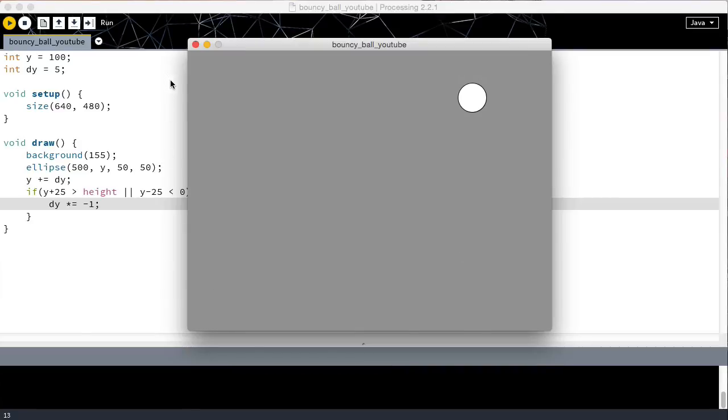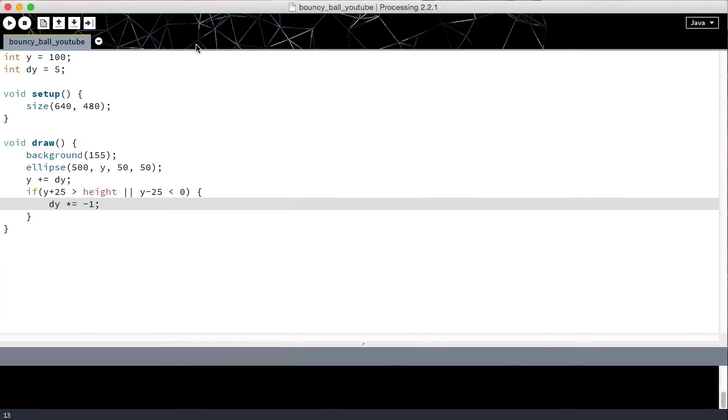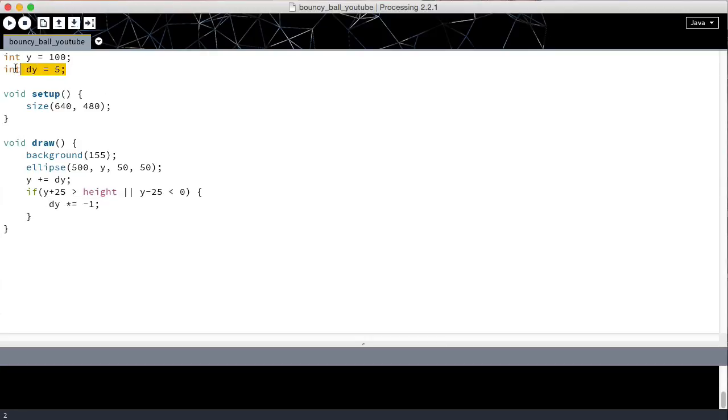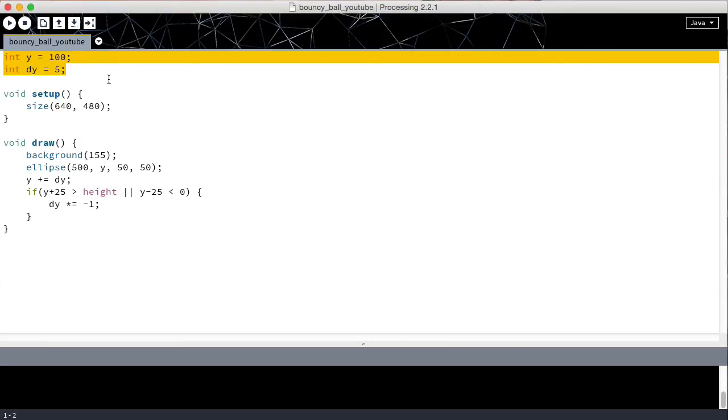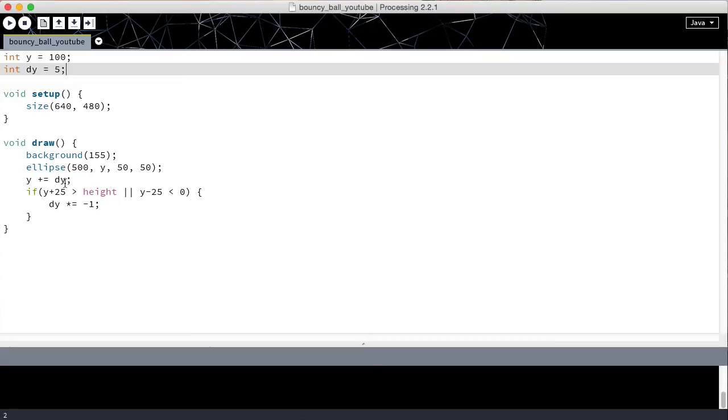So the thing to take away from this video is that it is important to have self-descriptive variables—that is why we have changed the name of them—and that it is important to know what each of your lines or statements does so that you can then change them easily, knowing that your program is going to work.